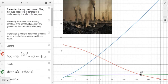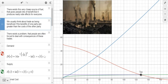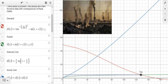So right here we are in Desmos for our example. There exists this very cheap source of fuel that gives people lots of benefit, but it produces nasty side effects for everyone. We usually think about trade as being beneficial if the benefits of one party are greater than the costs of the other party. There exists a problem though, that people are often forced to deal with the consequences of these trades who are not the buyer and the seller. So right here we have our demand curve, our supply curve, and also this external cost curve. For every unit we produce, there are external costs not faced by the buyer and the seller.